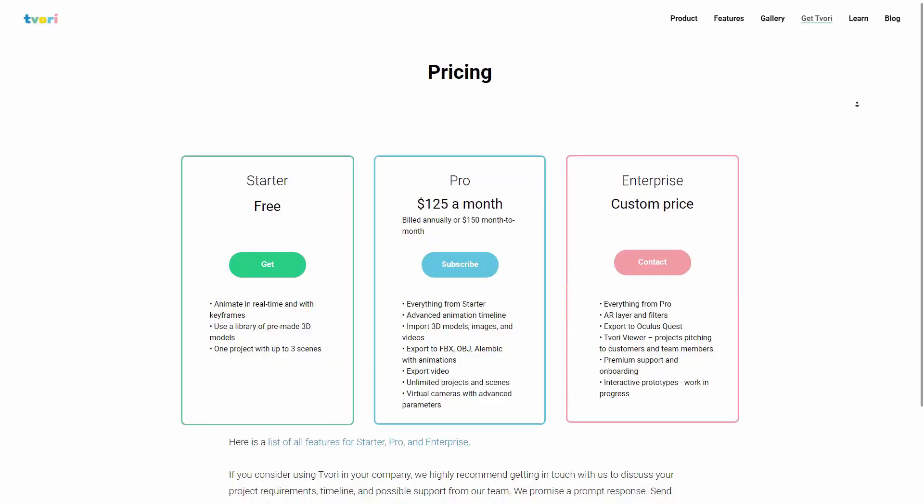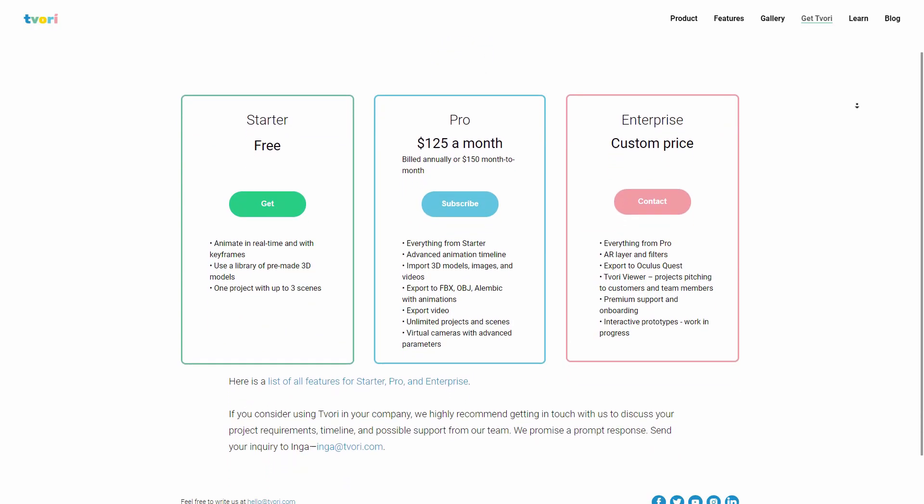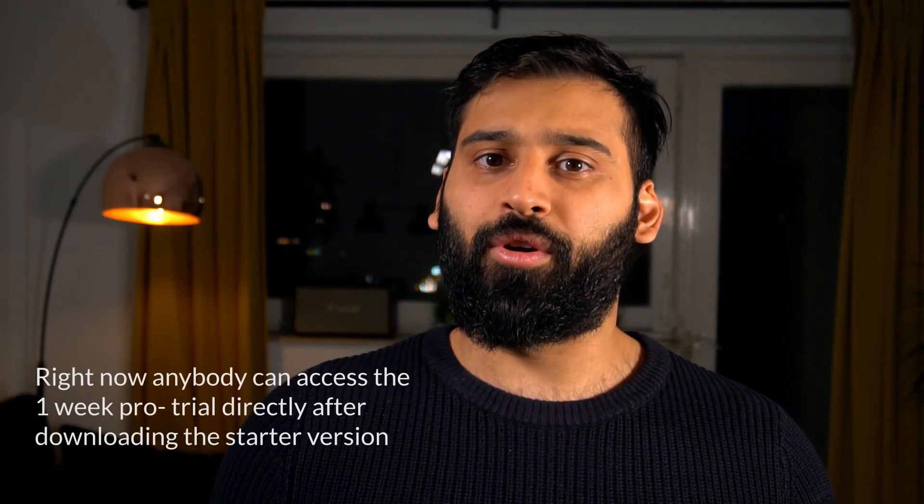Now for some limitations of Tvori — I want to show both sides. One downside is that there are no real interactions, meaning no logic blocks or anything like that, so everything is simulated or animated. Another downside is that it's quite pricey. It's not made for the general hobbyist — it's more focused on enterprise. There is a free version with basic features, but if you want import and export features, you need to pay around 130 euros or dollars per month.